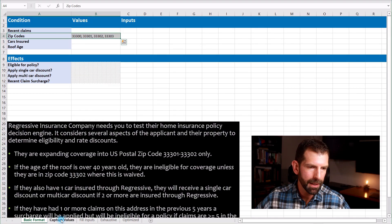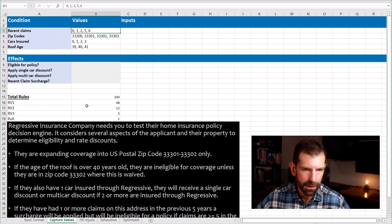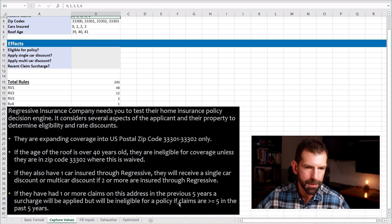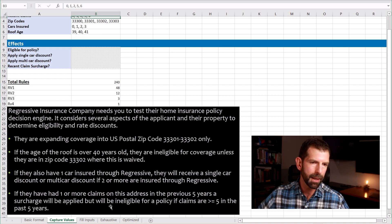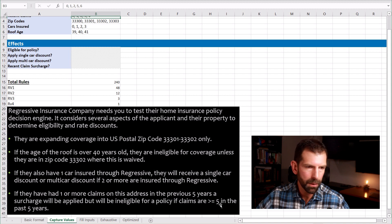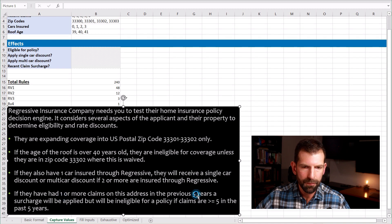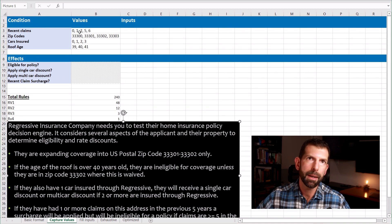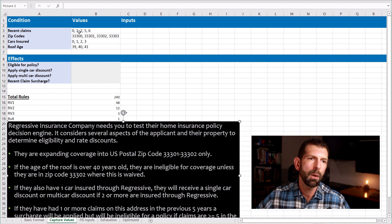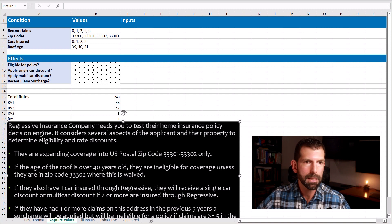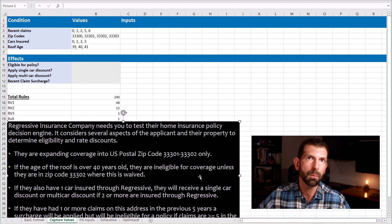Now let's skip to the next tab where I've filled in some of the other values. For recent claims, we can see that if they've had one or more claims on this address in the previous five years, a surcharge will be applied, but they'll be ineligible if claims are greater than or equal to five in the past five years. We have boundaries at the values of one and five. Doing boundary value analysis, we go one below and one above the minimum increment for each boundary. So for whole numbers, we cover zero and two around the boundary of one. And for the boundary of five, we'll do five and six — one above. Since we're doing an inequality, that's a reasonable compromise, which you may need to make in the real world because you just don't have time to test everything.